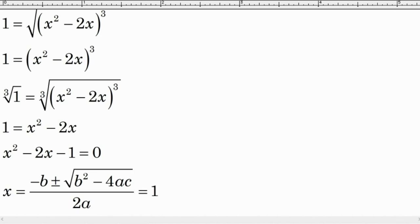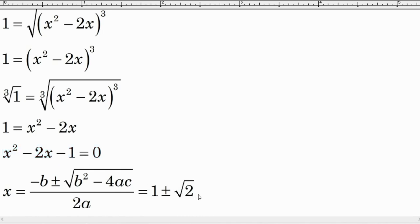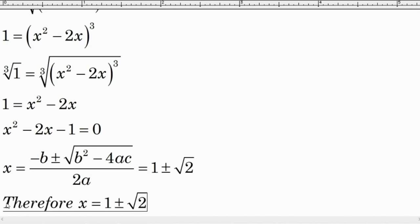Solving this gives x equal to 1 plus or minus the square root of 2. We have found the values of x equal to 1 plus or minus square root of 2, and we have finished solving the equation. Please subscribe to my YouTube channel for future videos — goodbye, see you in the next video!